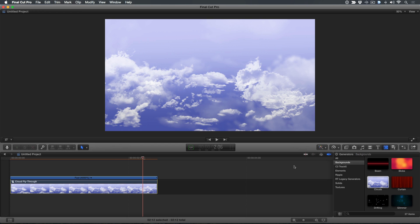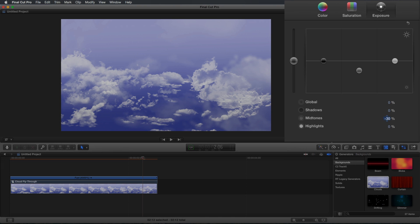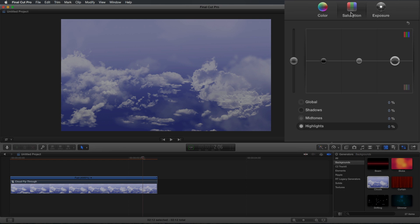Before we create the loop, let's fix the exposure and color on the clip. Press Command 6 to open the color board. In the Exposure pane, reduce the midtones to minus 30 and highlights to minus 15. In the Saturation pane, bump up the saturation to 20 for both the midtones and highlights.